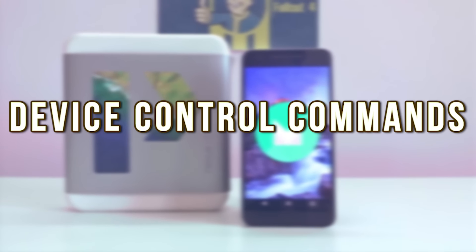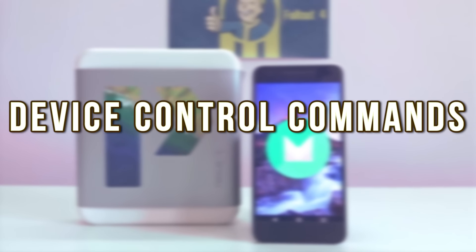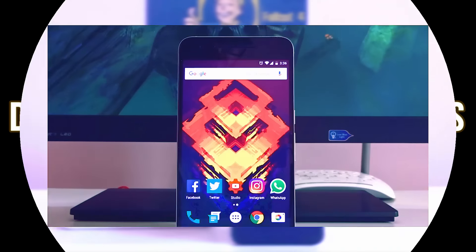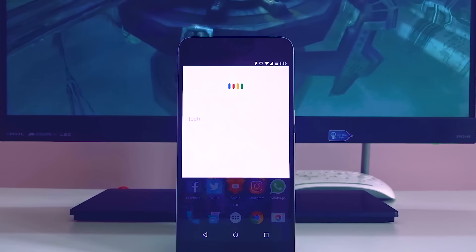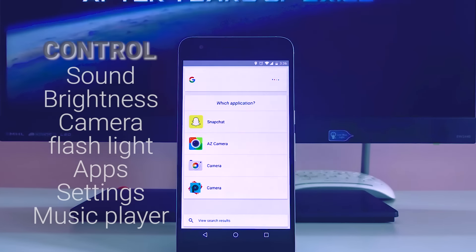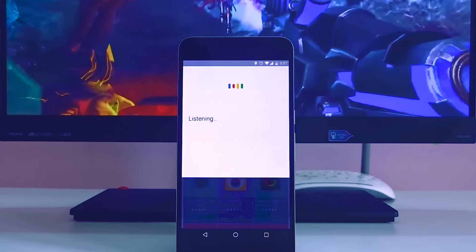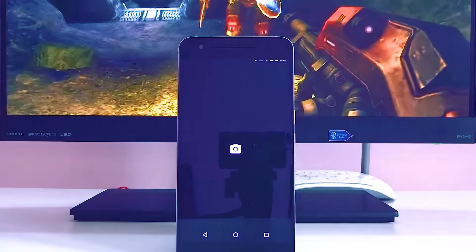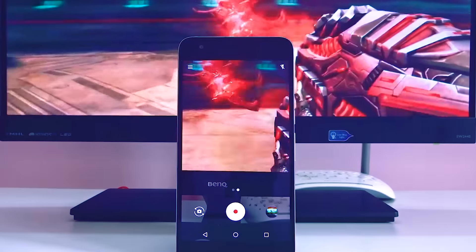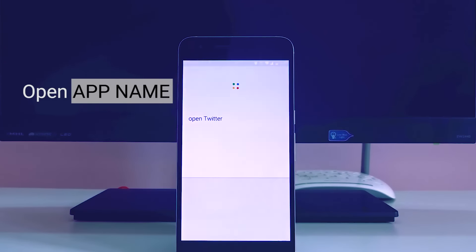Now let us move on to device control commands. Using OK Google, you can control your device to some extent using voice commands. When it comes to device control, you can adjust the sound, the brightness, open an app, or play a song. If you want to adjust the brightness, just ask OK Google set the brightness to 8 or 9 on a scale of 1 to 10 — it actually modifies your brightness, and the same works for sound. If you want to open the camera and take a selfie, ask OK Google take a selfie and it will take the selfie. If you want to record a video, just say OK Google record a video for me.